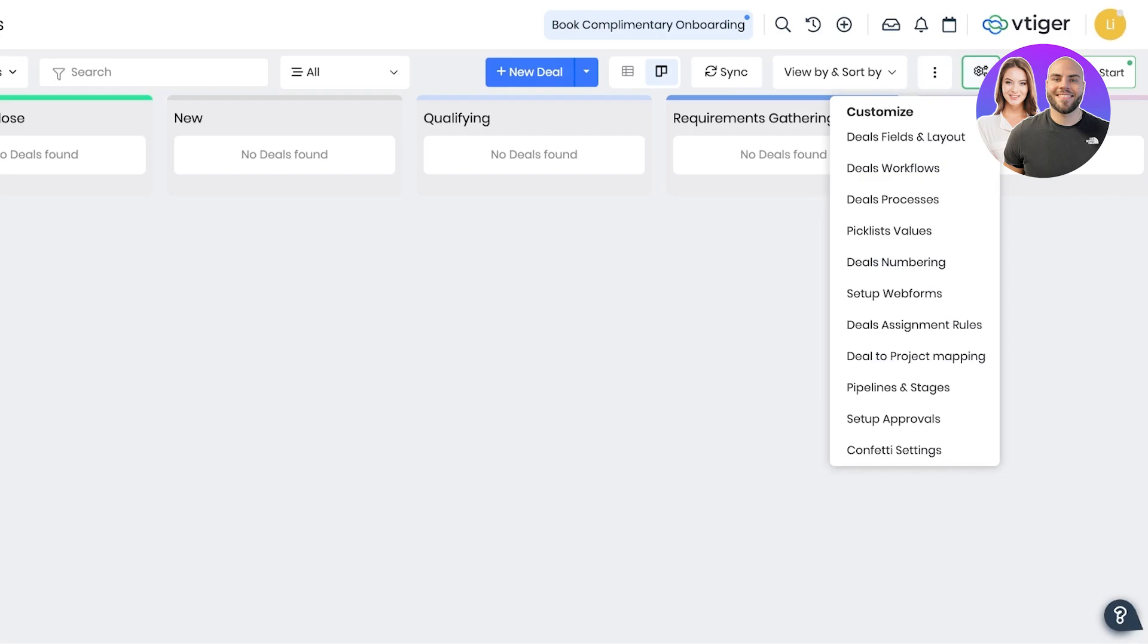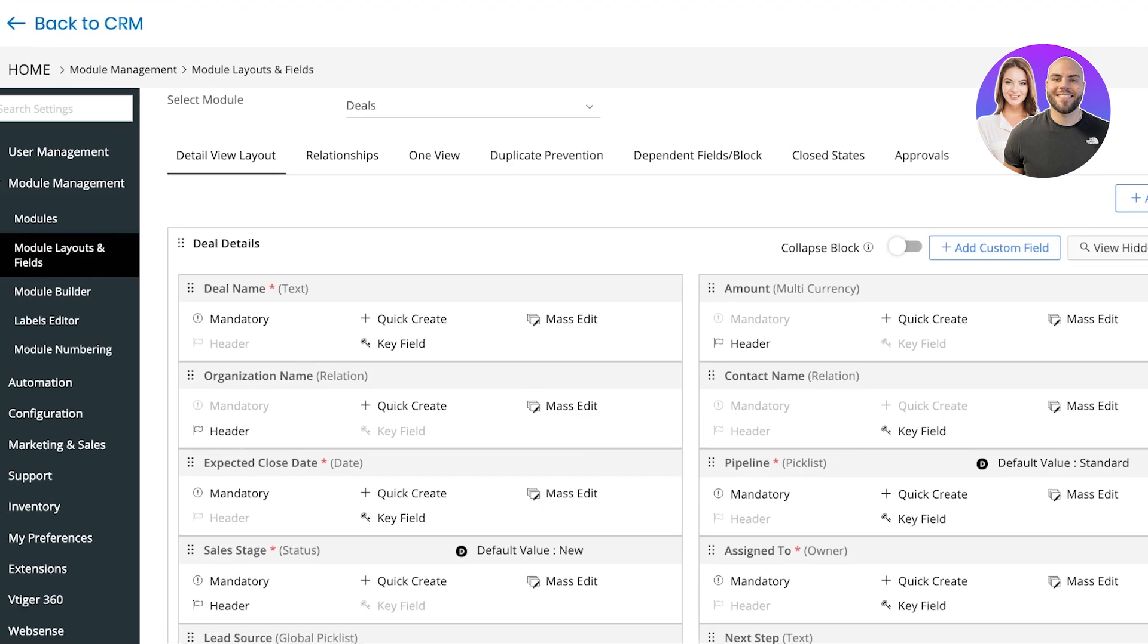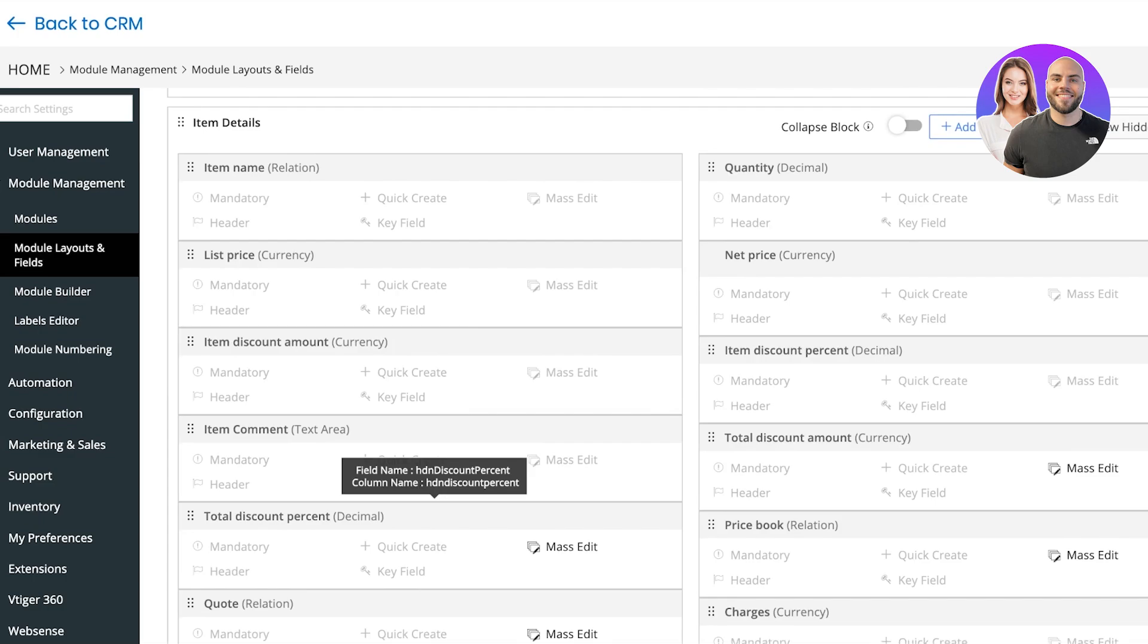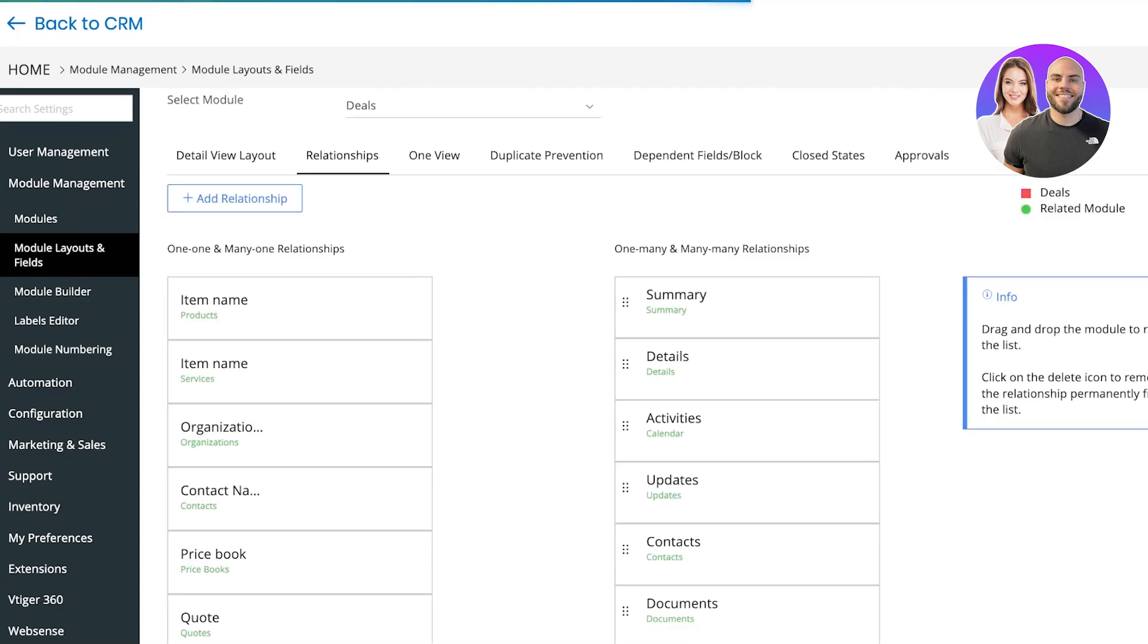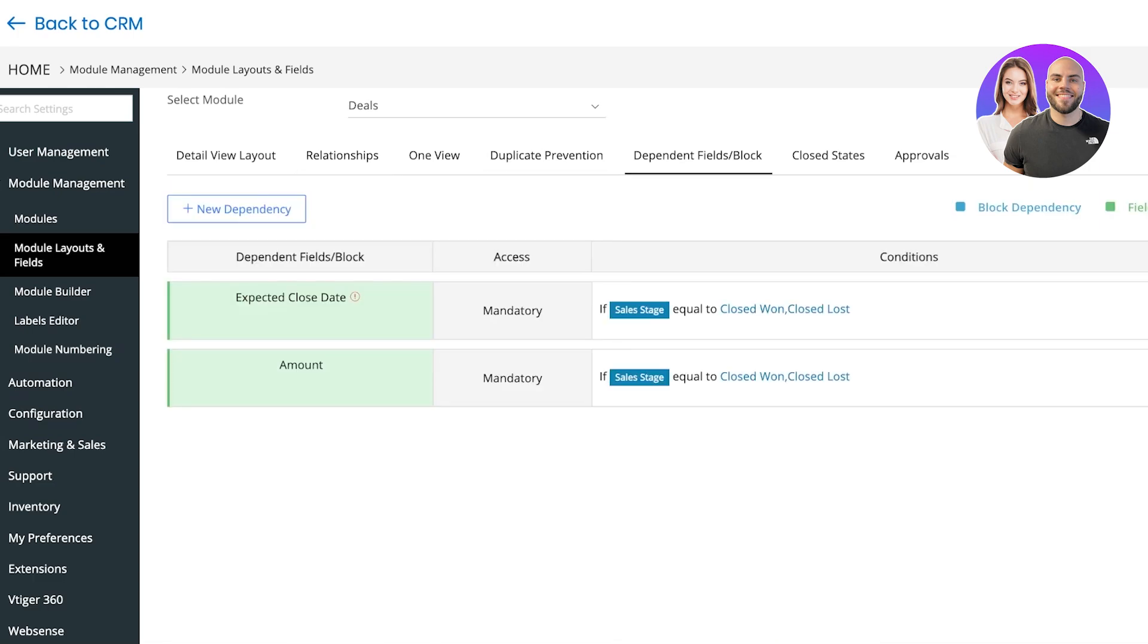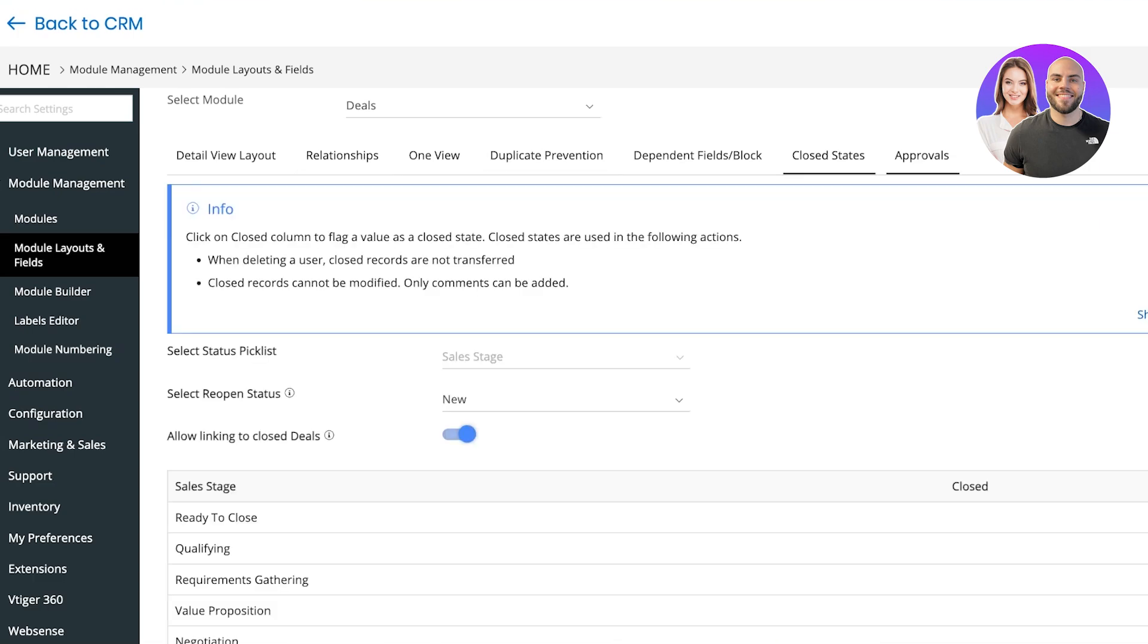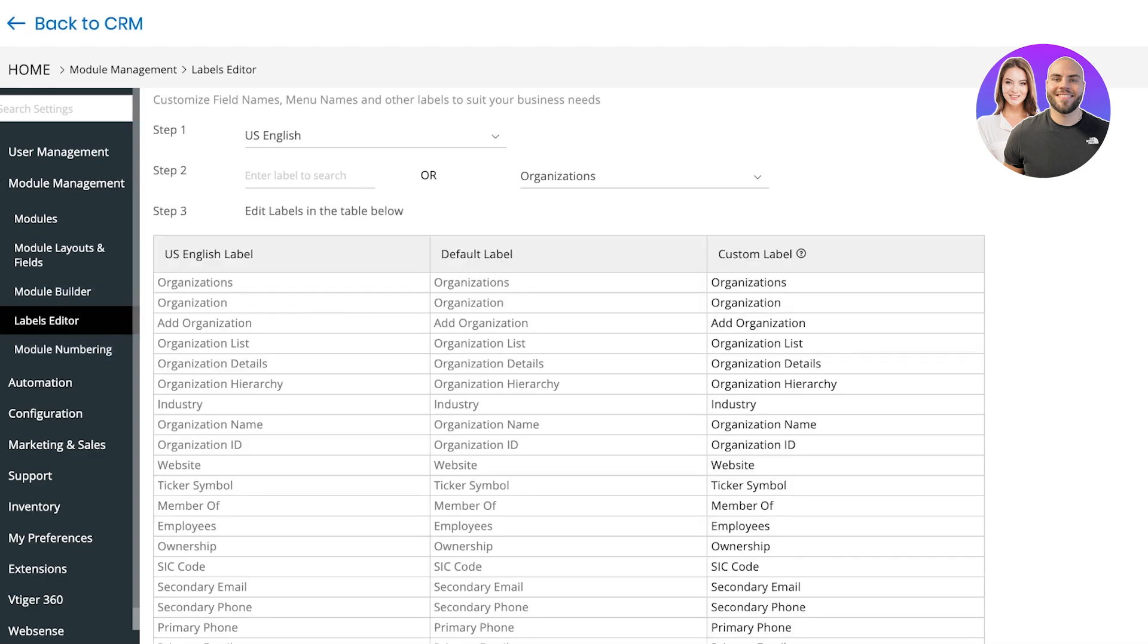On the top right you can click on the settings and go into deal fields and layouts. Once you do that, a new tab is going to open up. In this new tab you have all the things that are included in a deal: the close date, organization date. You can add more customized fields that might be related to your industry. Then you can also manage relationships, add dependent fields, as well as set up close dates and approvals. On the left you can also start building your modules as well as labels for different sections of your pipelines.